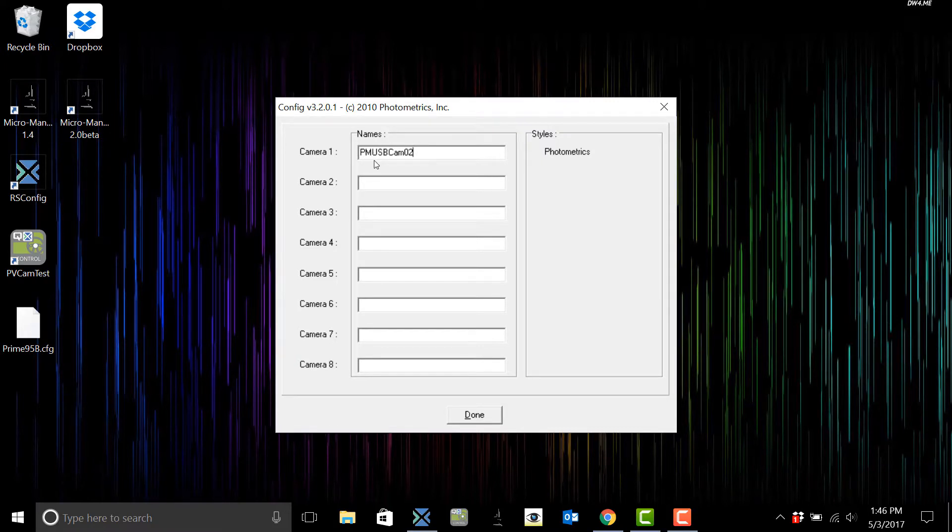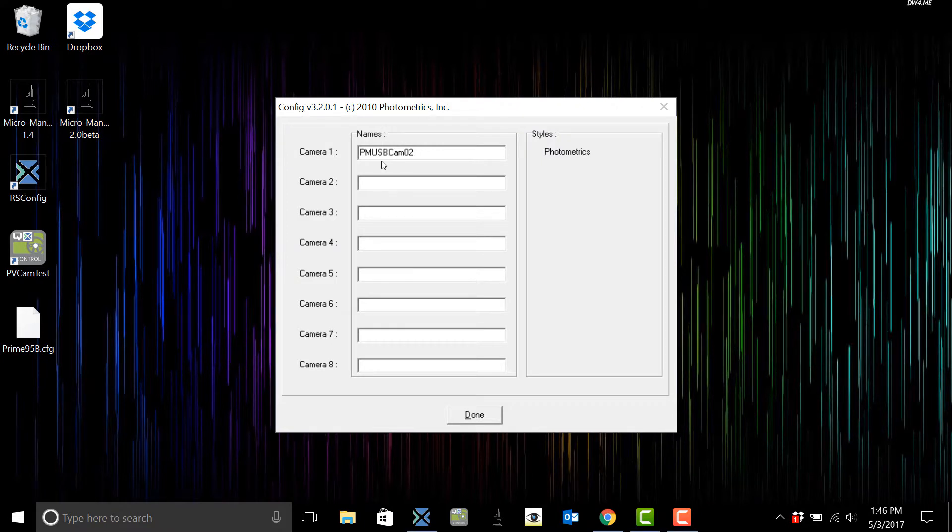Now here you can see it says USB because we're connected with a USB cable. If you're using the PCI cable that would say PCI.